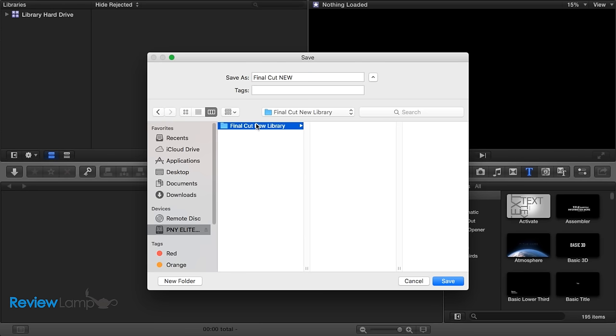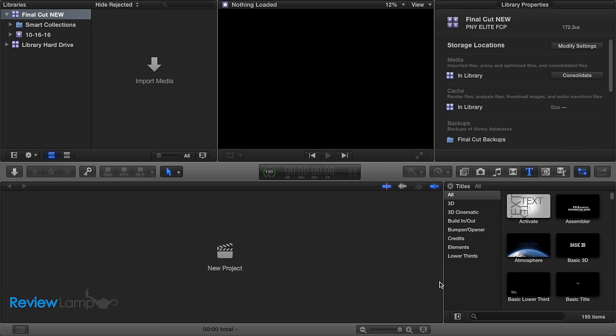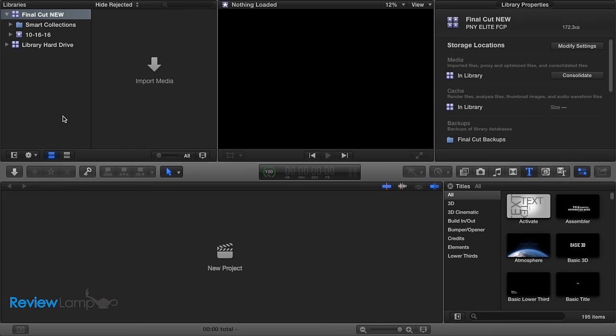I'm going to select My SSD, and then open up the folder we created, then I'm going to call my new library Final Cut New. Then hit Save. You'll notice on the events bar on the left, a new library called Final Cut New has been created.